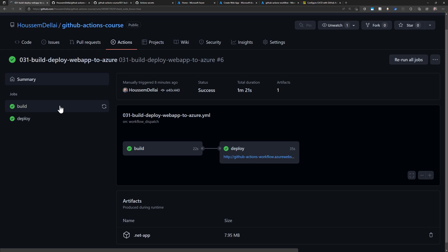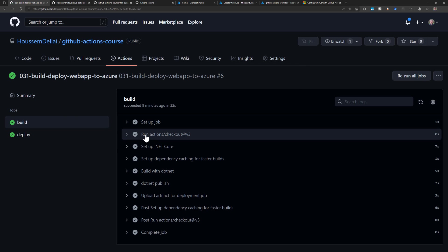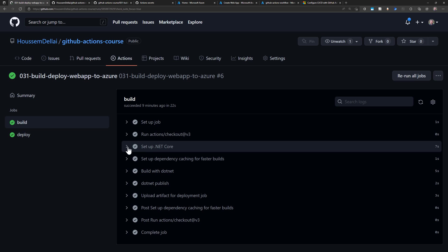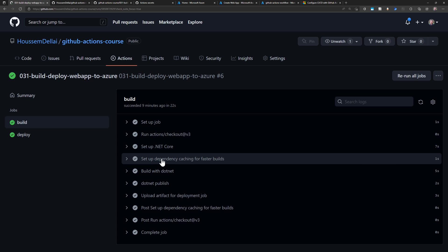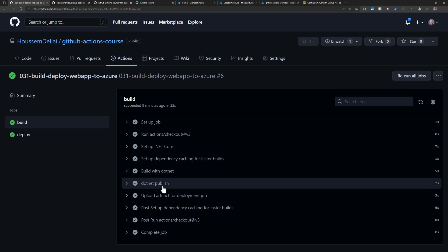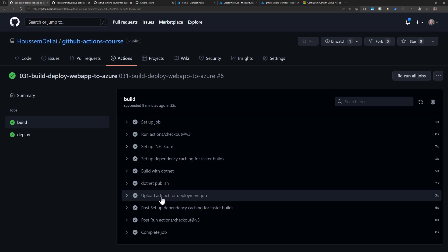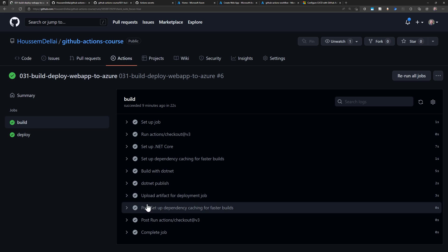The first build job starts by checking out the application's source code into the runner machine — a .NET Core application using MVC templates. Then it installs .NET 6.0, downloads NuGet package dependencies, and sets up a cache for those downloads to avoid re-downloading them each pipeline run. It then builds the application, creates the publish folder, and uploads that artifact for the deploy job.